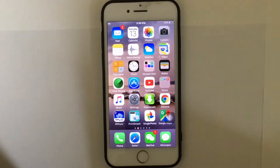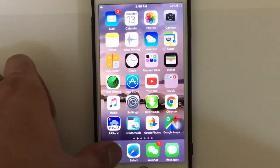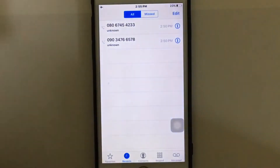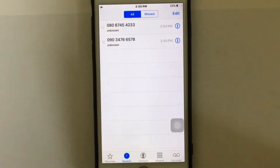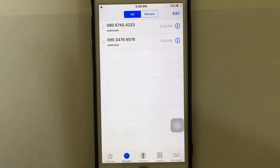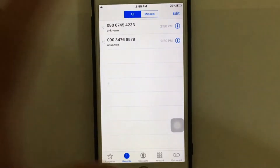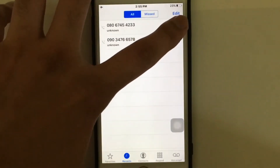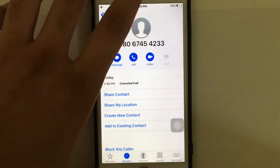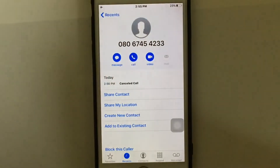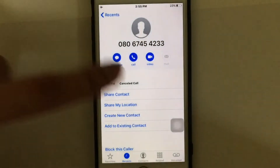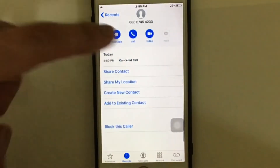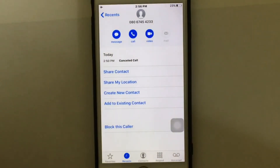The first thing you need to do is go to the Phone app on your iDevice. As you can see, there are two random numbers — recent numbers. Just tap on the info icon on the right side, then scroll down.